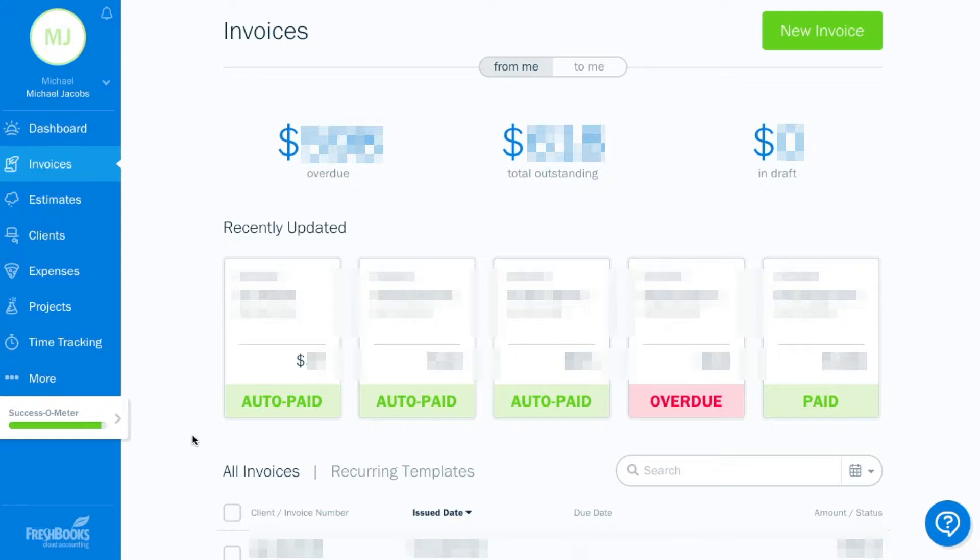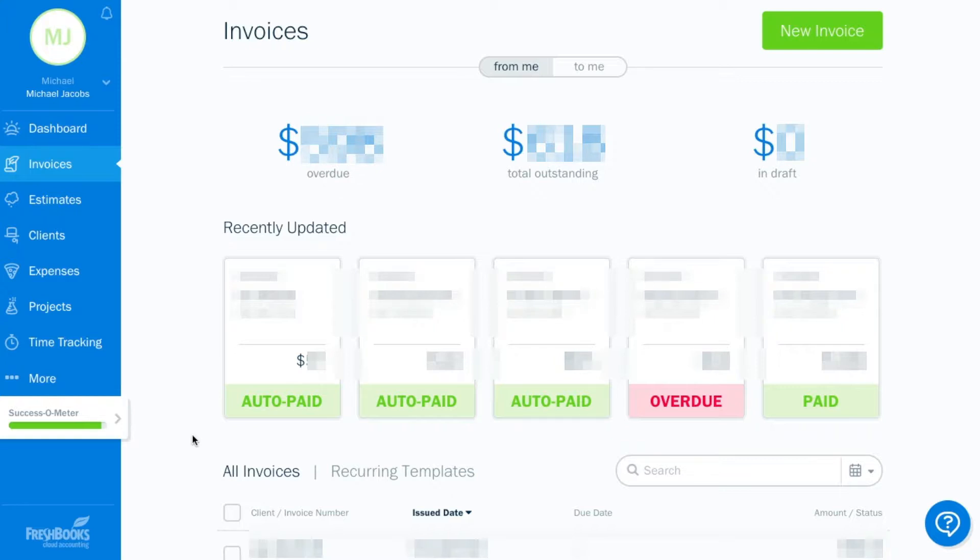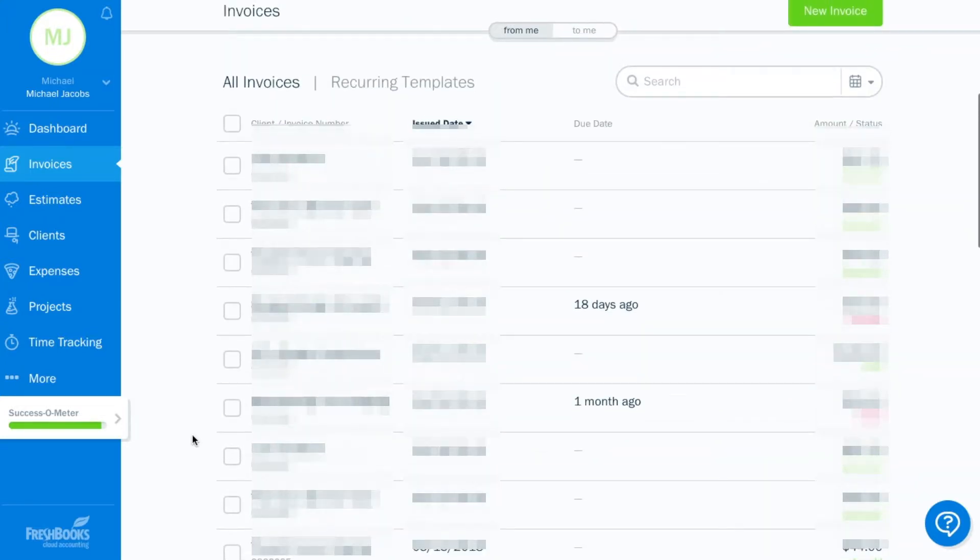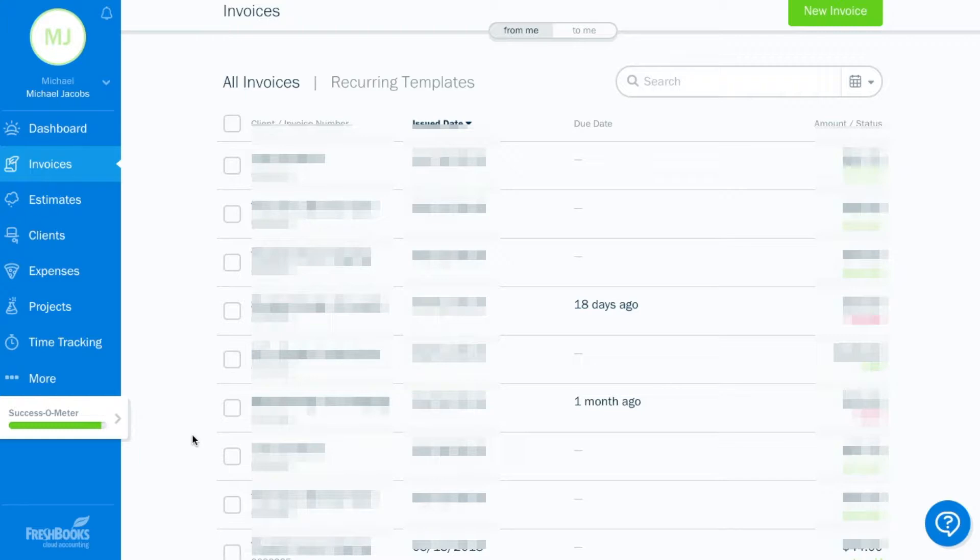These auto-paid ones are recurring invoices. So people have entered their credit card information. And so it just automatically bills them each month. Now, the nice thing with sending invoices through FreshBooks is that you don't have to deal with any credit card information at all. So FreshBooks is a very secure website that handles the transactions. So I have never seen a credit card number, nor do I ever want to see a credit card number of one of my clients. But my clients can pay directly through FreshBooks and it goes straight into my account.